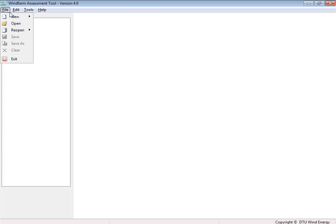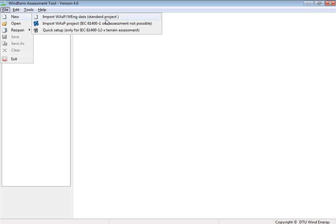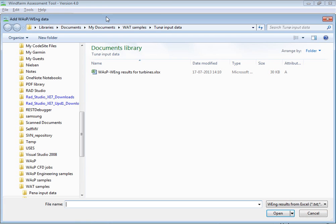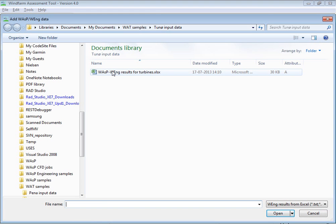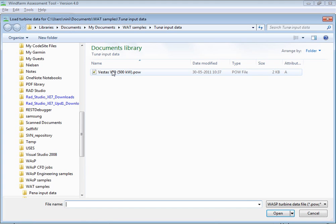I go to File and select New Project and then a Standard Project. And then I'll import the data which I generated by WASP Engineering and the wind turbine for this project.